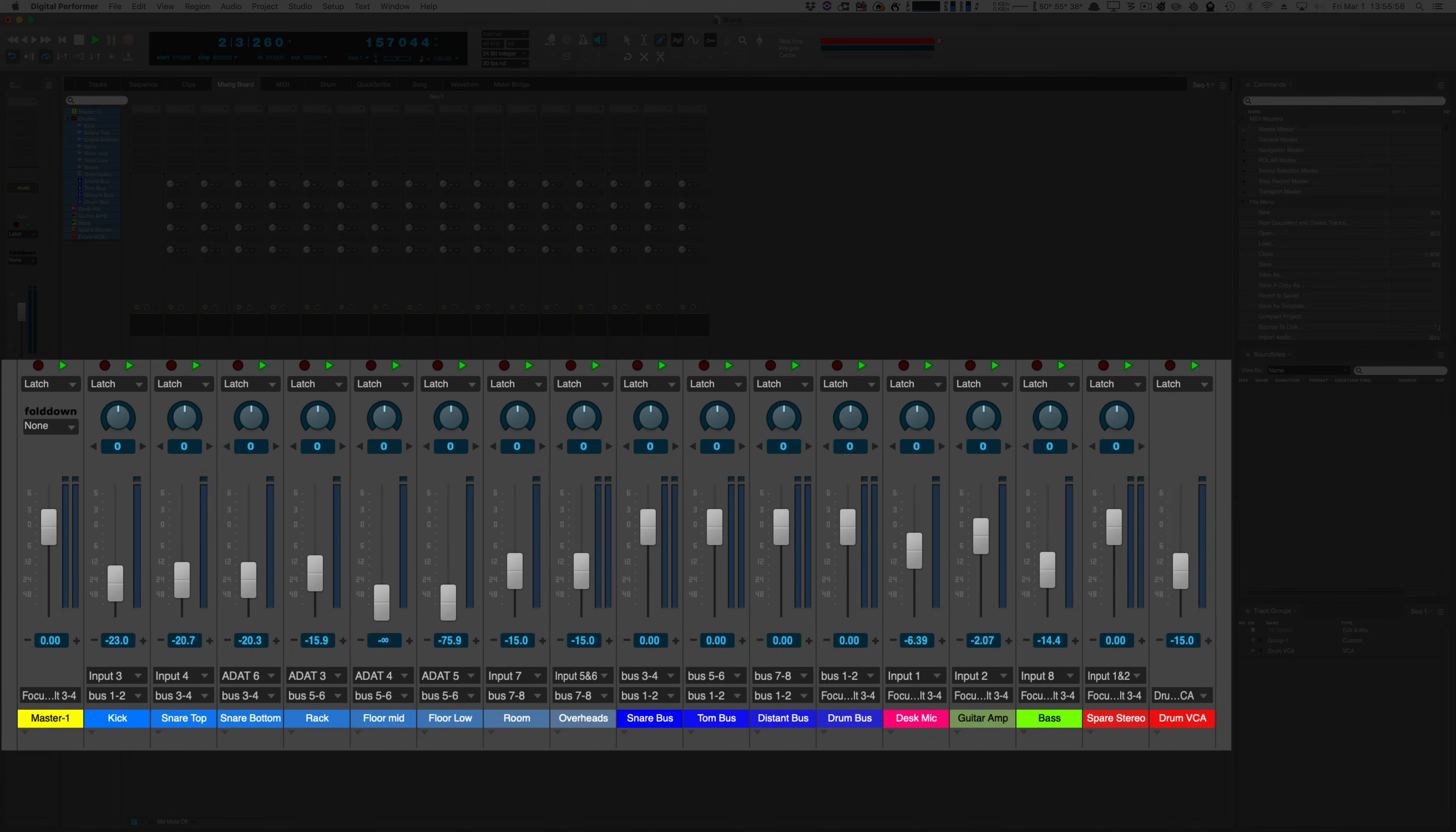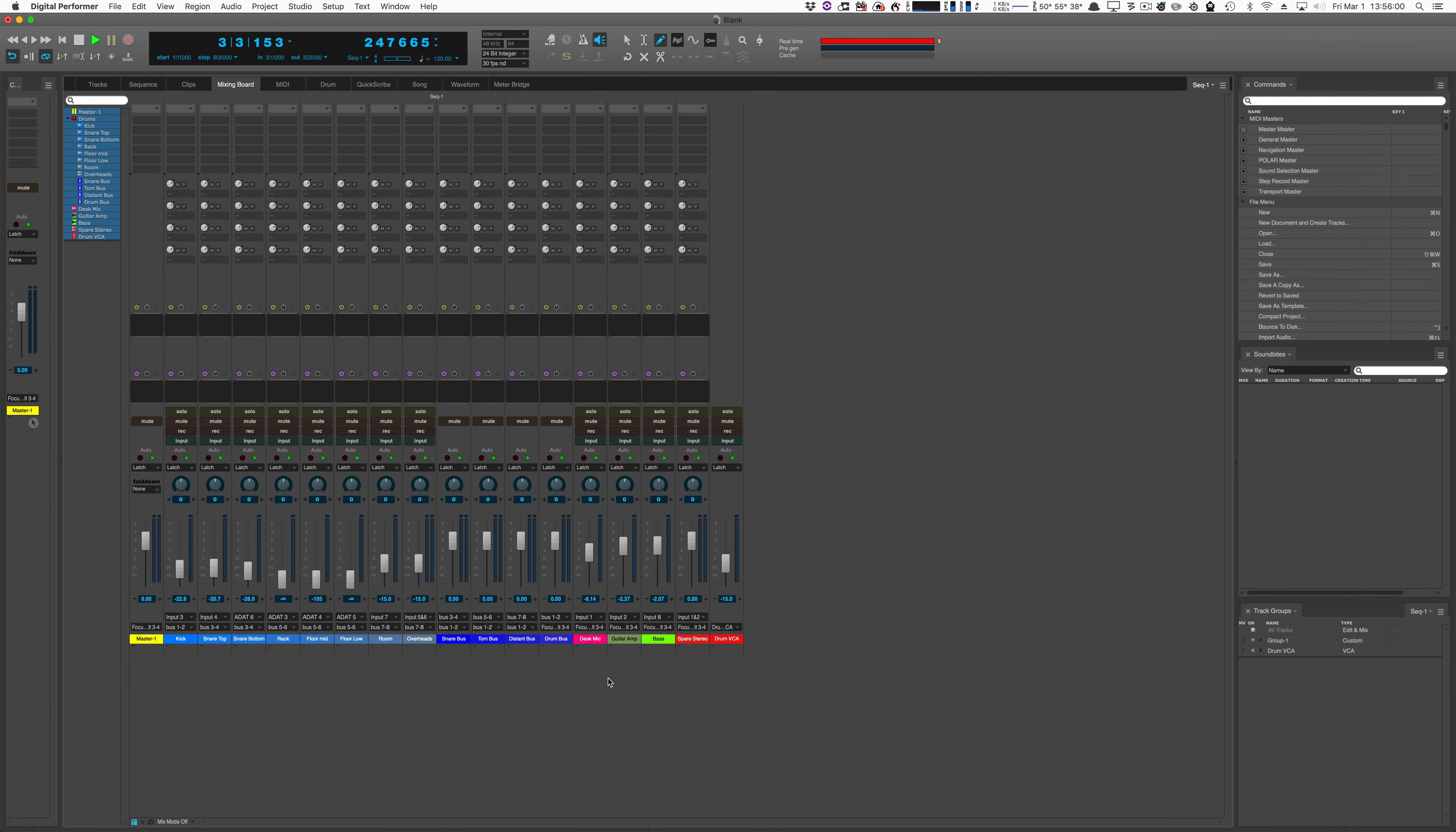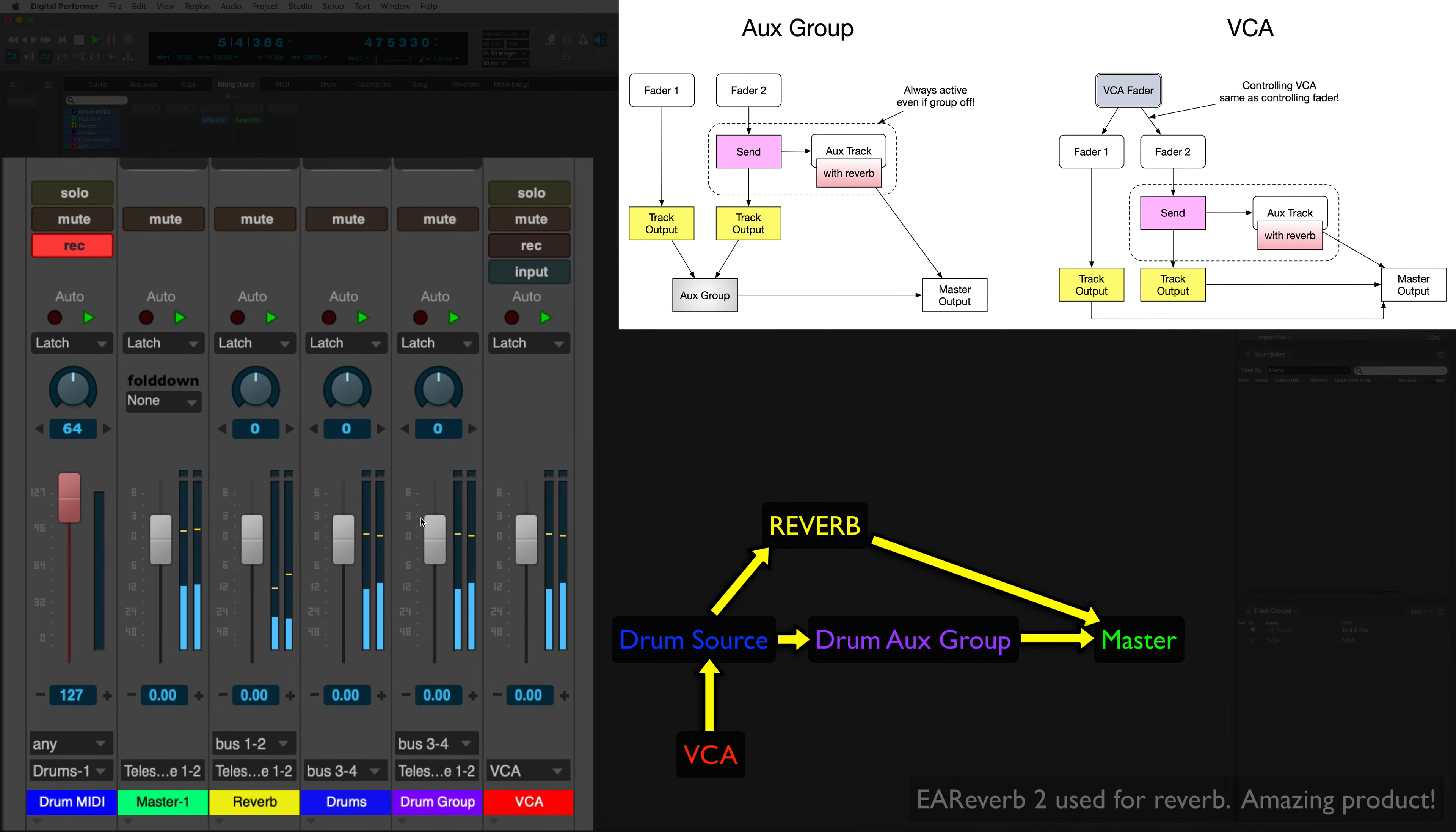But you may think, why don't I just use an aux bus instead? Here I have a track with some drums and a send going to some reverb. And the drums are going out to a drum group. So let's hear what happens as we turn down just the drum group.